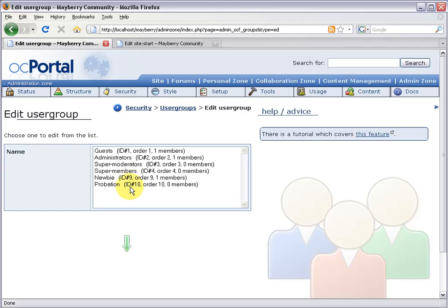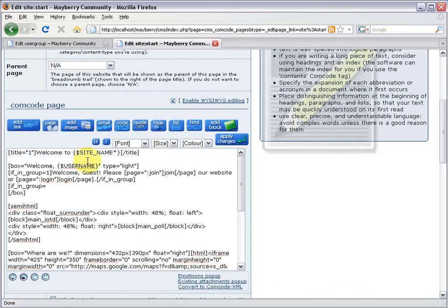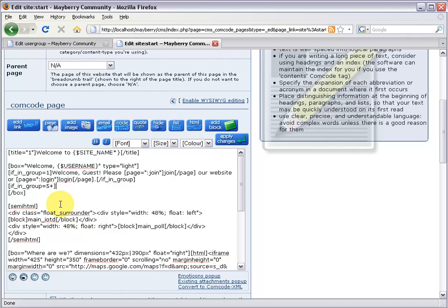I want it to apply if you're in group five or above. One way is to list them: group five comma six comma seven comma eight and so on, but a simpler way is to say five dash eleven to target groups five through eleven. However, if I add new member groups later I'd have to edit this screen again. So the best way is to just say five plus and close it off — this targets anyone in groups five or above. That's great for our purposes.